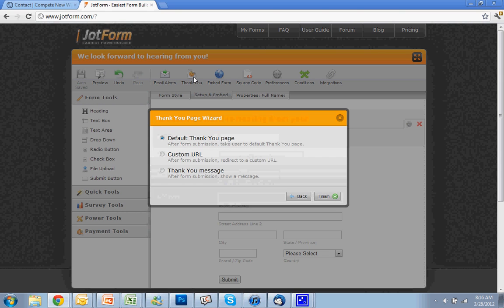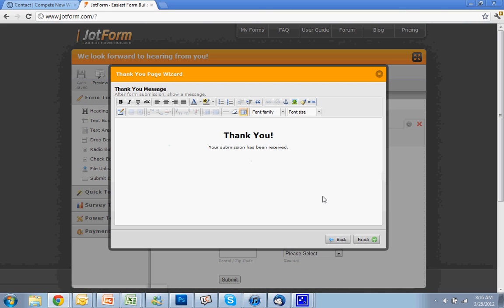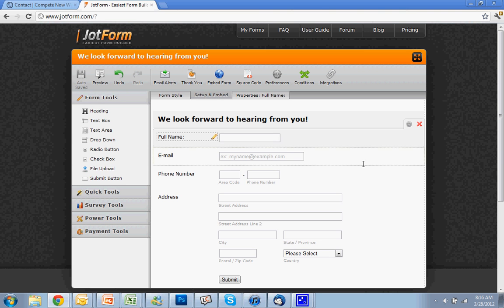The other thing is after the form is submitted, it will automatically make a little thank you page. You can customize that - make it go to a custom URL, back to your homepage, or any other page you want. Or you could do a custom thank you message. This is what it shows by default, but you could go in and change that as well.